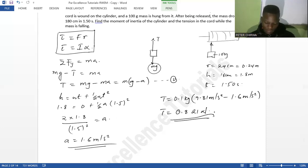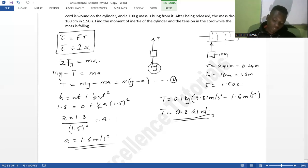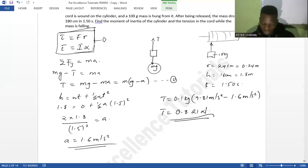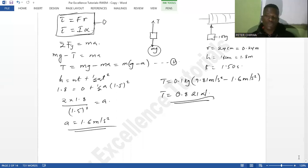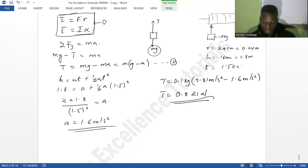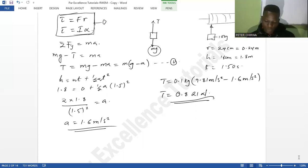Having found the tension and acceleration, and knowing the radius of the cylinder, we can now find the moment of inertia. Using torque equals force times perpendicular distance, the force is the tension T and the perpendicular distance is the radius r. So torque = T × r.